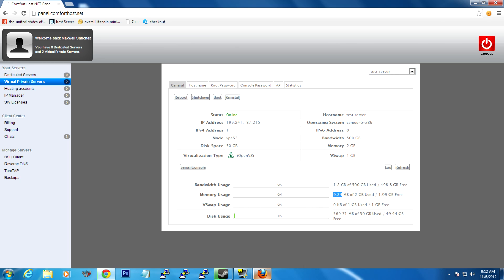Disk usage, CentOS uses 569.71 megabytes of disk space, and it doesn't use any vSwap until it starts getting pretty high in the memory usage generally.